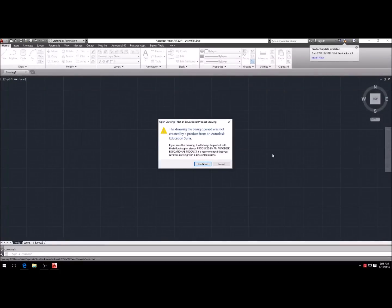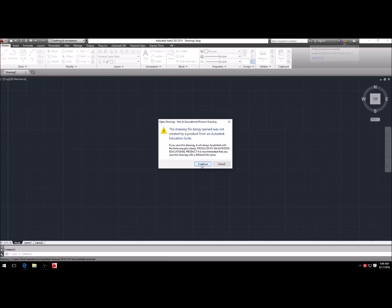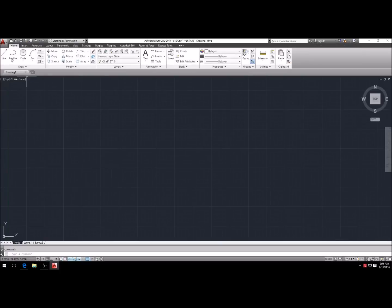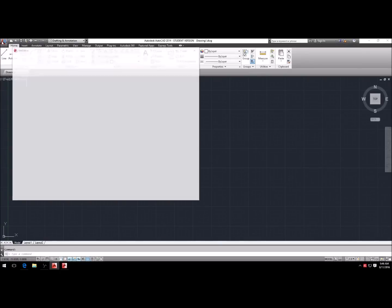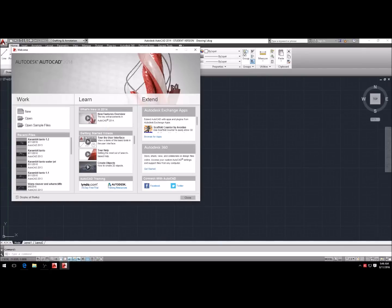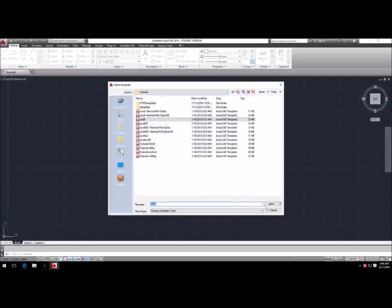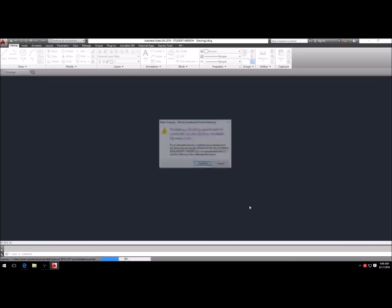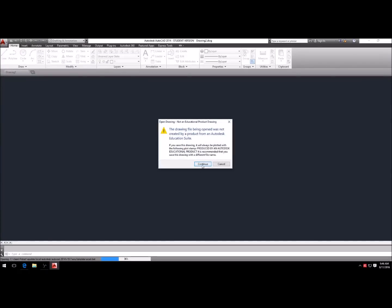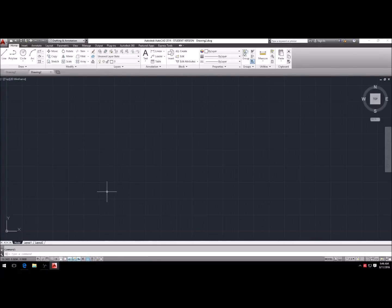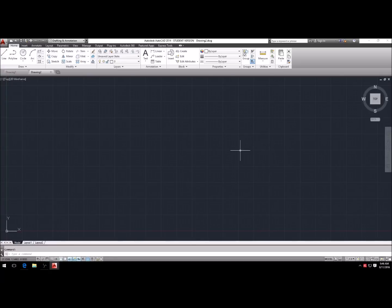Now that your Autodesk AutoCAD student version has been installed, you're just gonna launch your application and hit continue. Then you go up to here and hit new, open, continue, and now you have a blank slate to start your AutoCAD drawings.